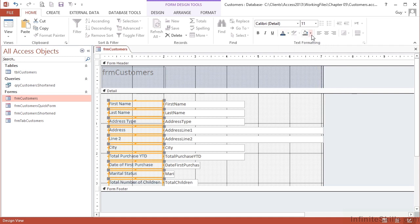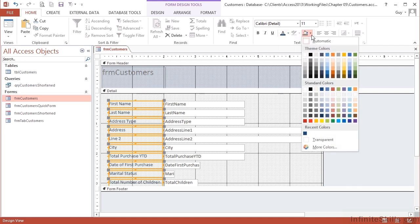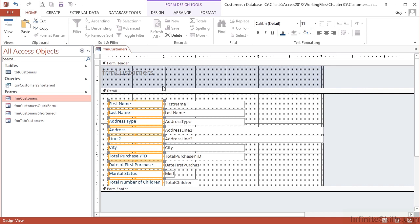I can also change the background color if I wish. Now that's the background color of each of the boxes. I'm actually going to leave that alone.